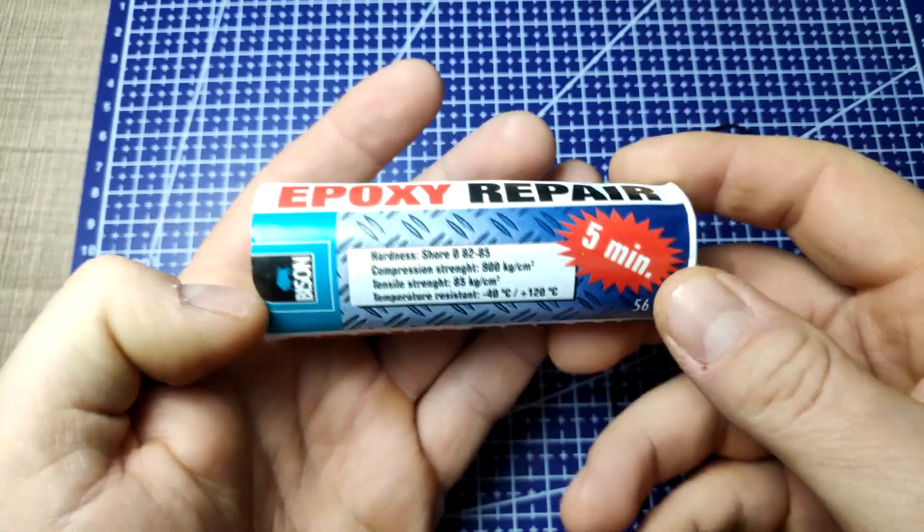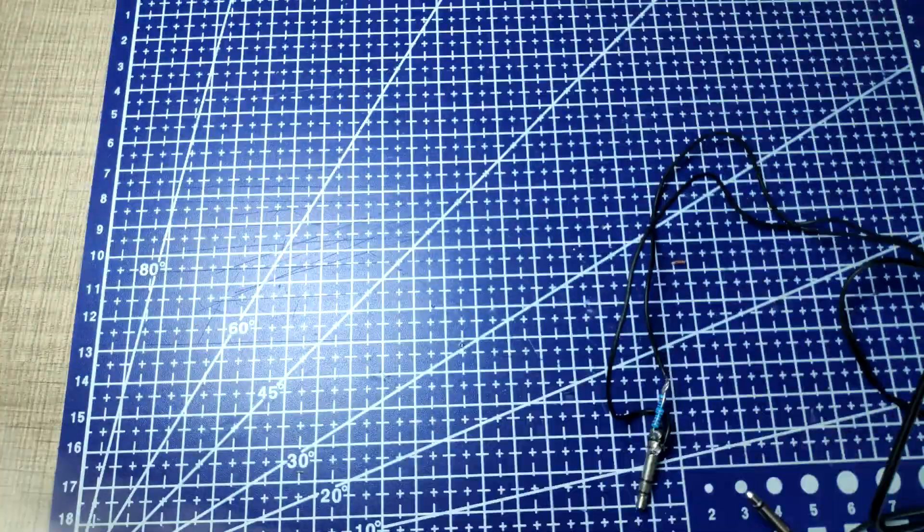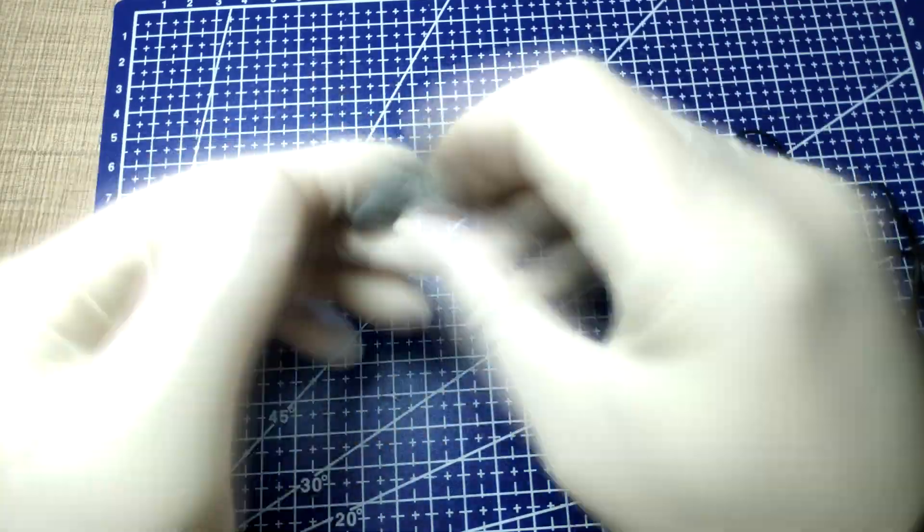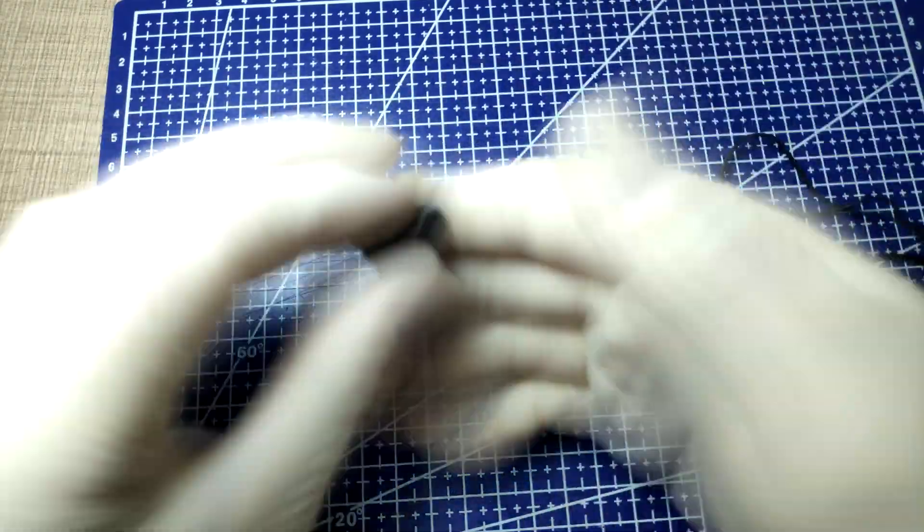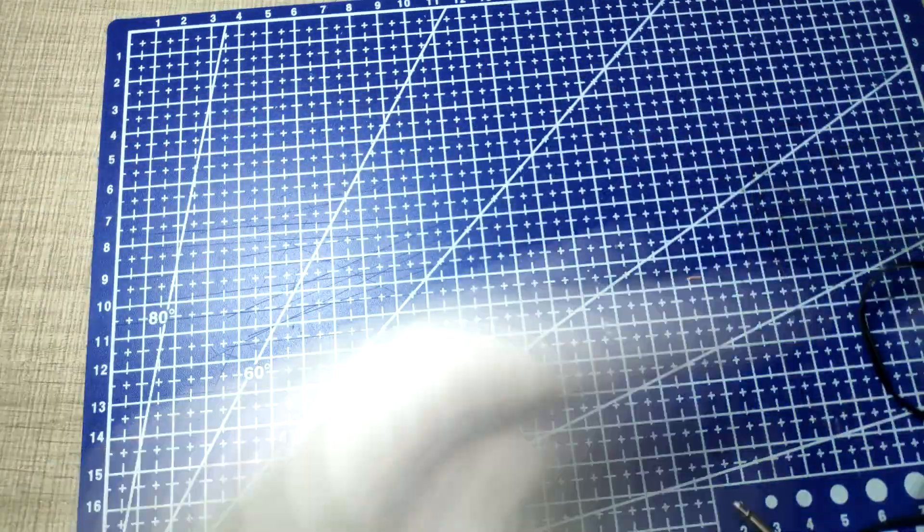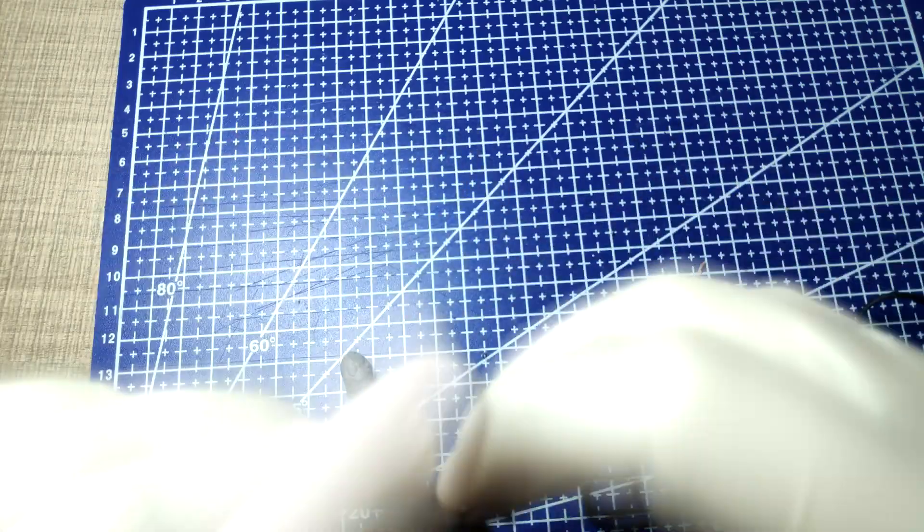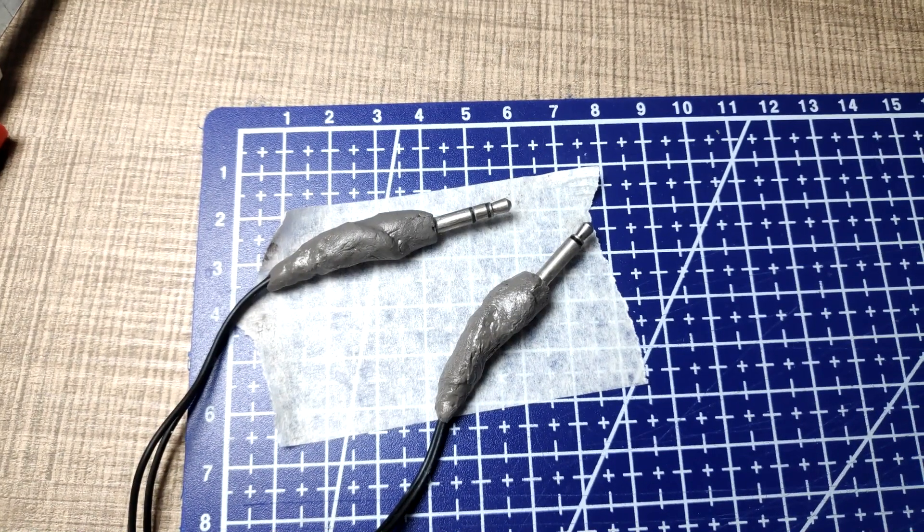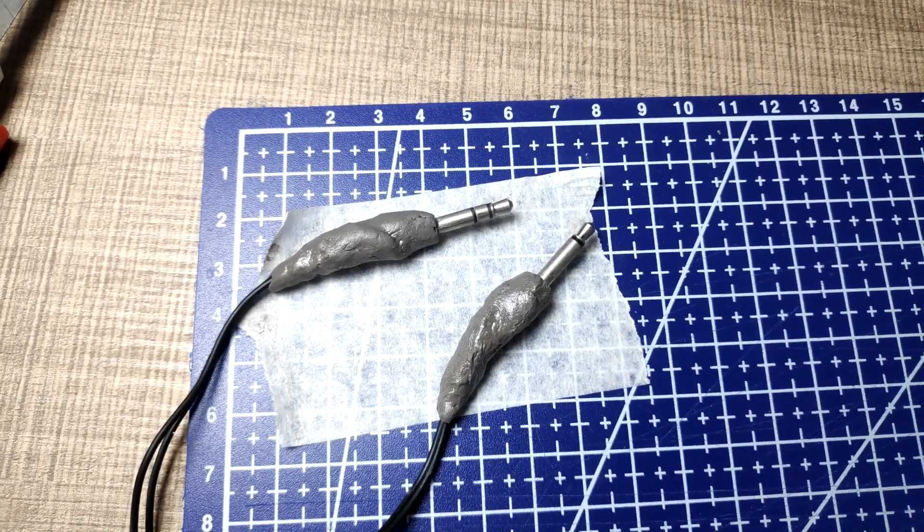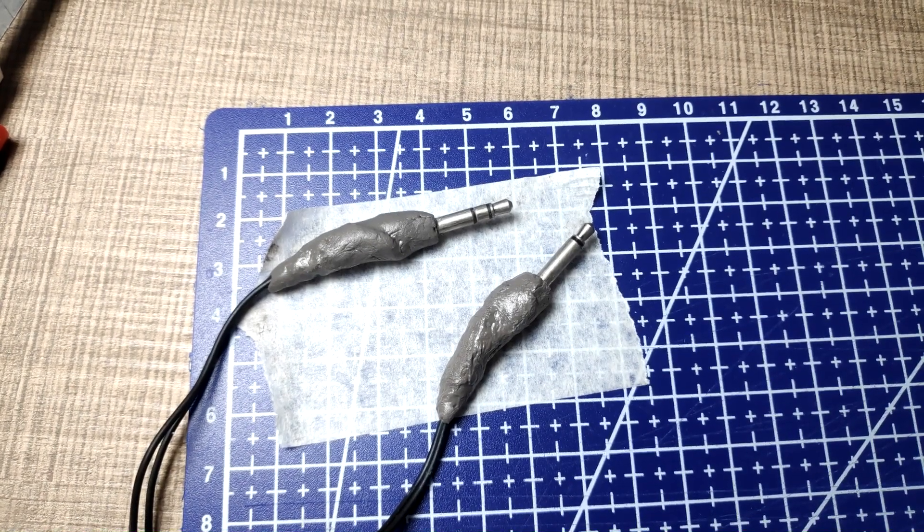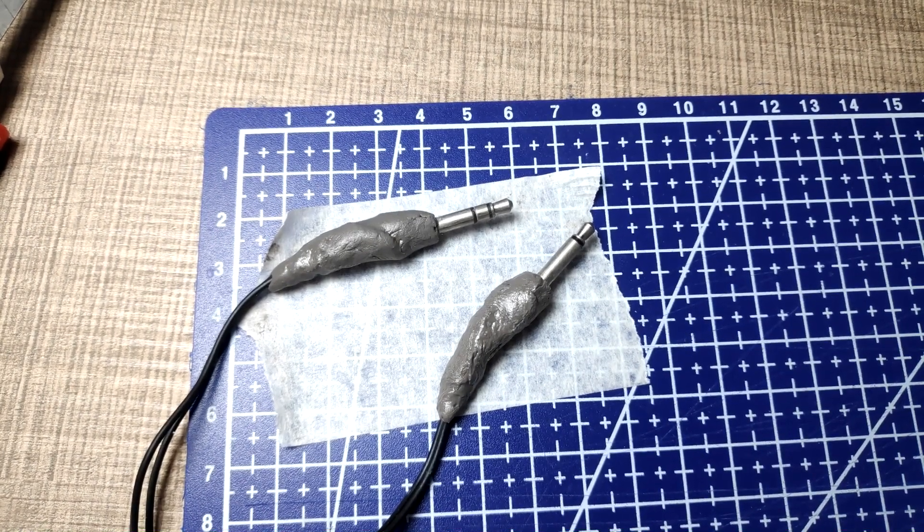To protect the connections and to make the cable more durable, I've used this 5 minute epoxy moldable glue, where I first mixed a small batch and wrapped it around both of the connectors. This not only fixed the wires in place, but it also made some nice gripping points for handling the connections of the cable.